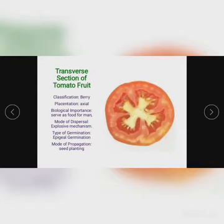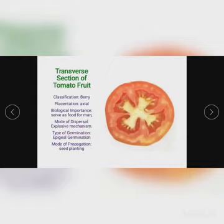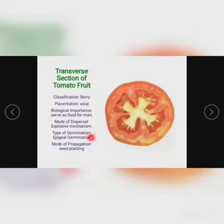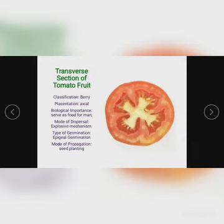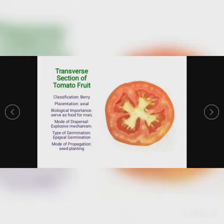For biological importance, it serves as food for man. For mode of dispersal, it uses explosive mechanism — when the tomato is fully ripened it will burst, releasing the seeds. For type of germination, it has epigeal germination. There are two types of germination: hypogeal, especially for most monocots, and epigeal for most dicots. For mode of propagation, it is propagated by seed planting — seeds are dried and then sprinkled on the soil.